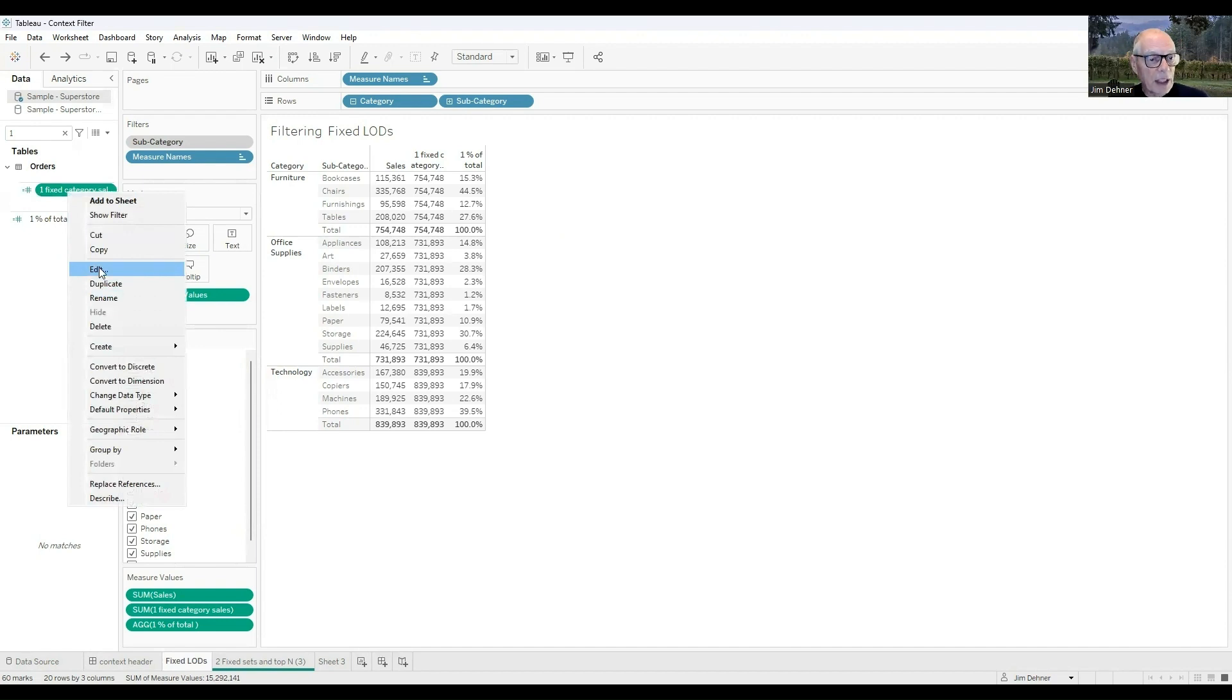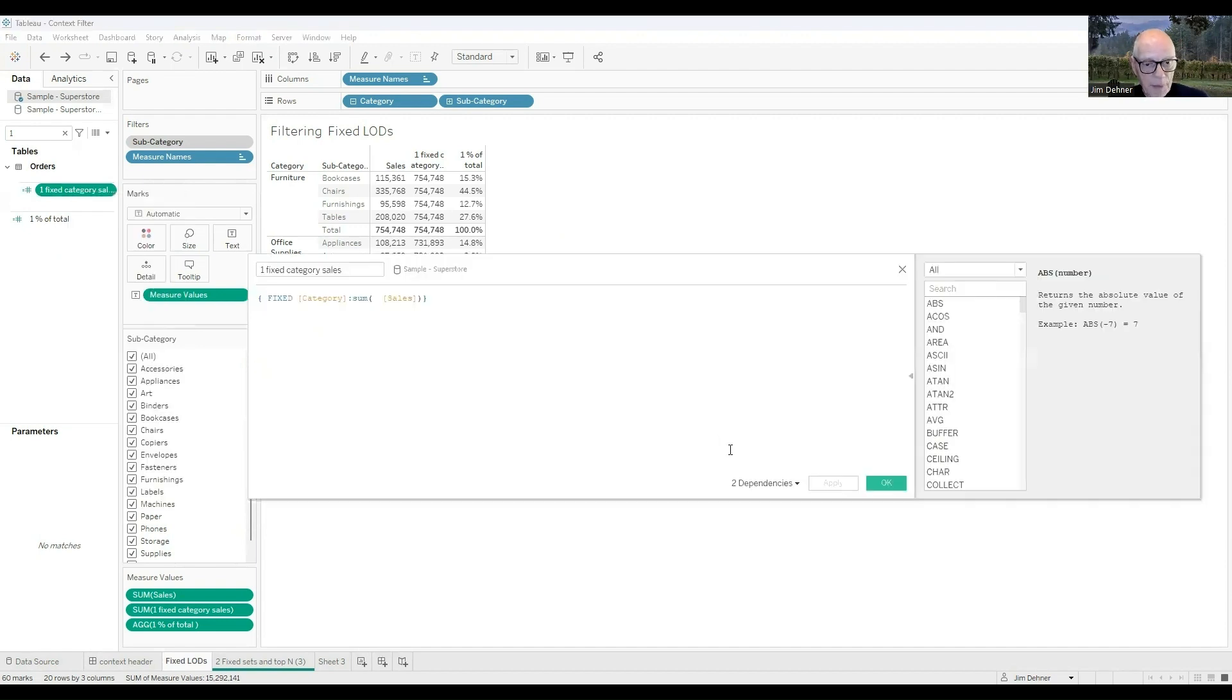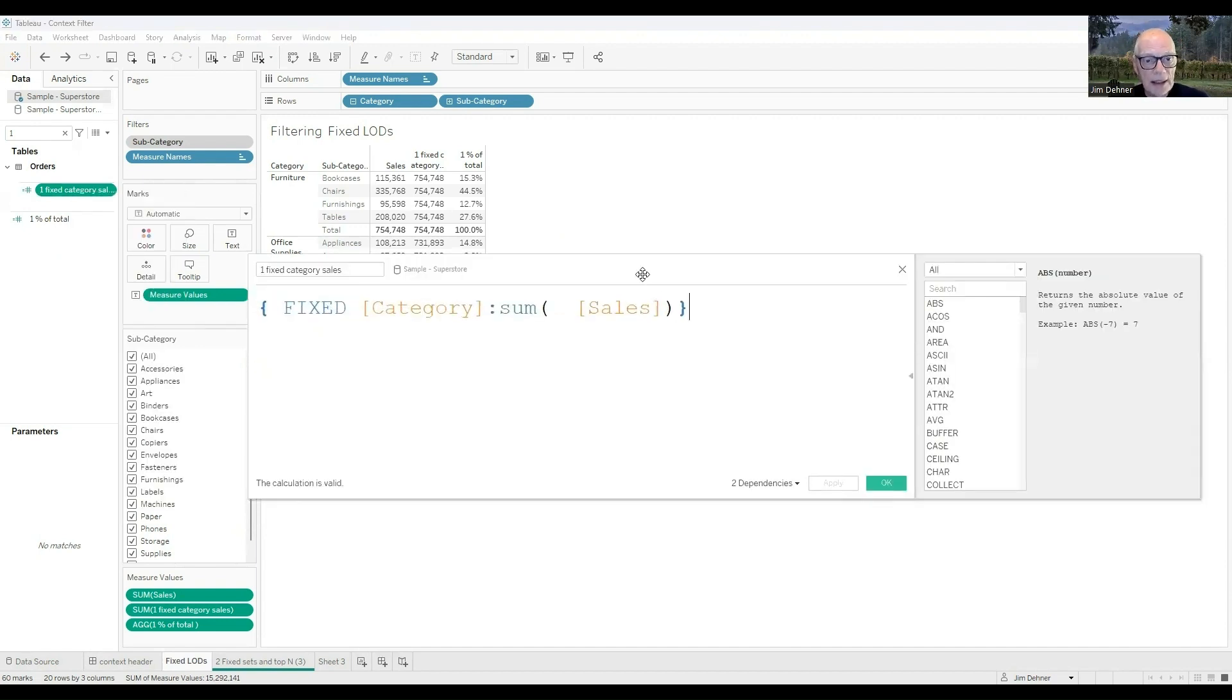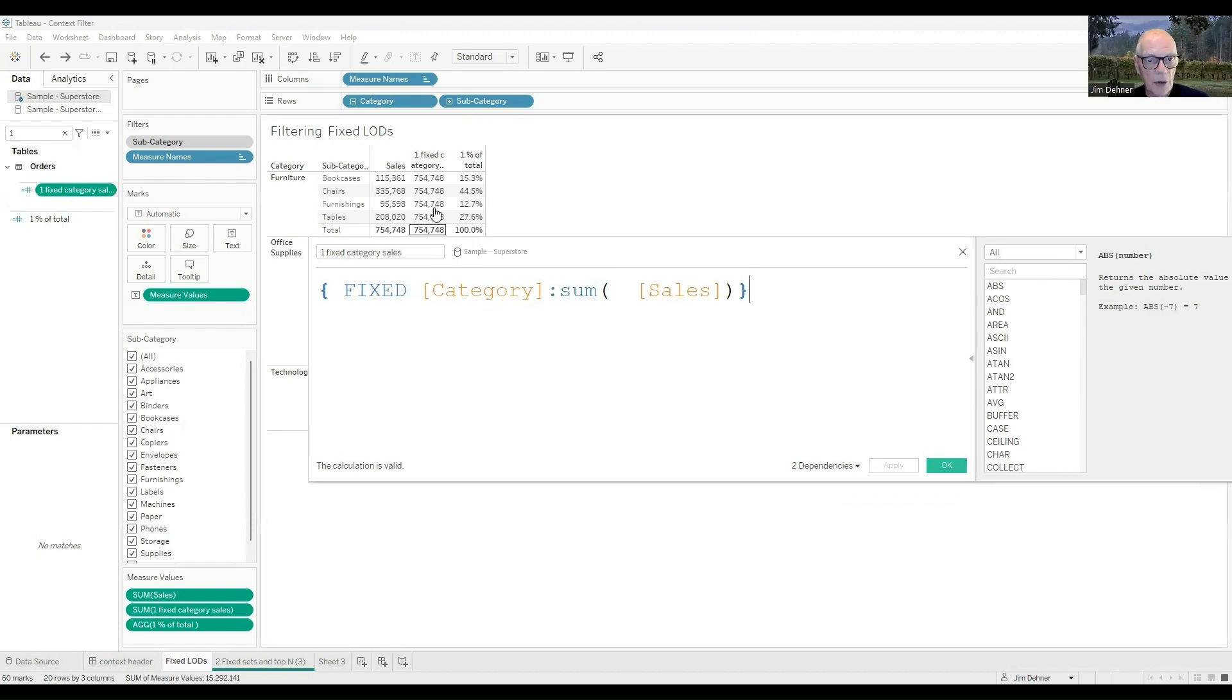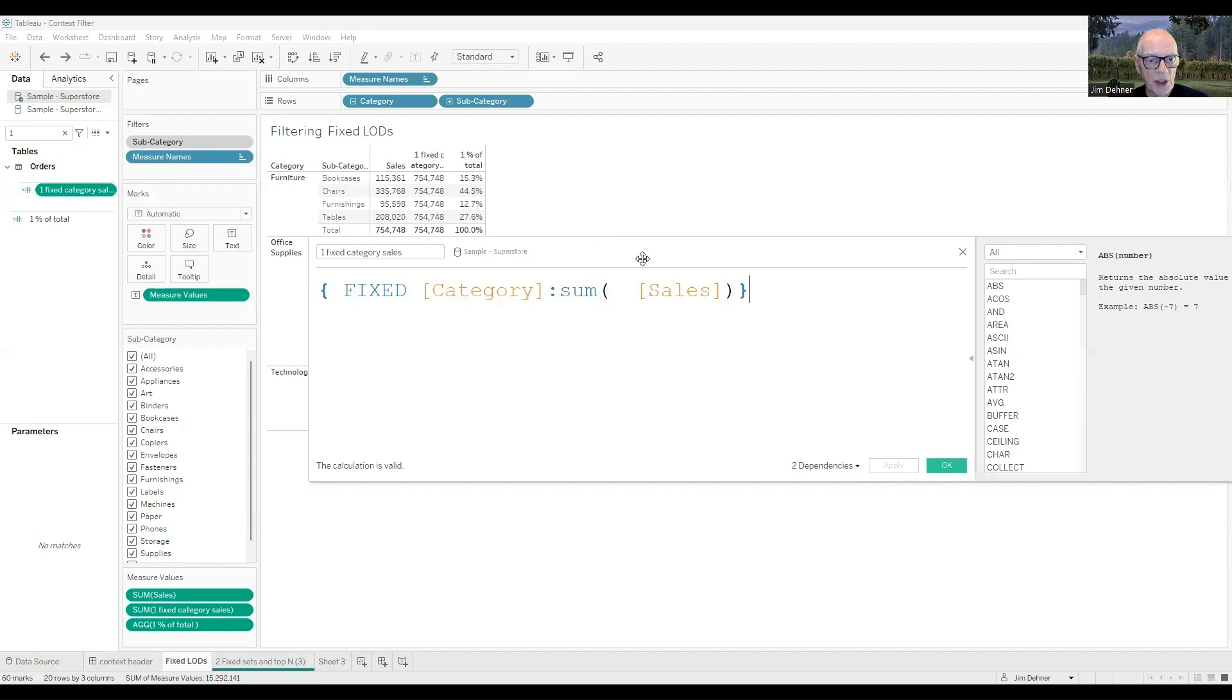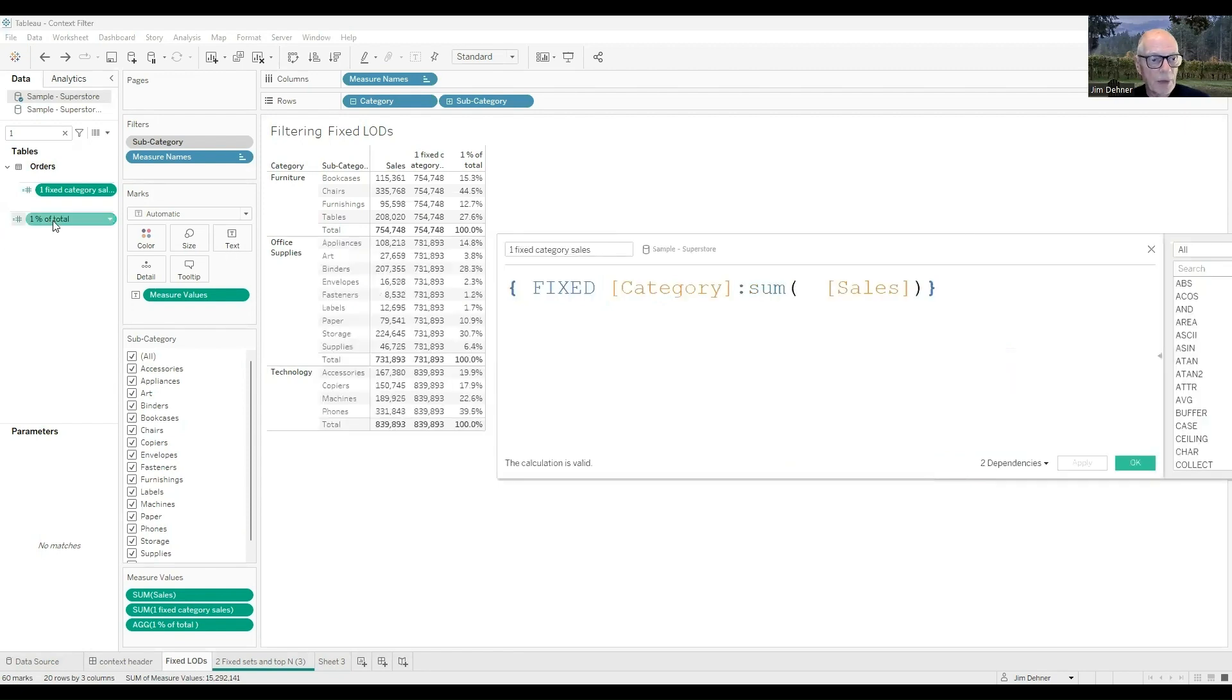I've created a fixed LOD, and this fixed LOD just looks at the category level, and it says, okay, at the category level, total the sales, and you can see for the furniture category, the 754 fixed LOD is in each one of these cells. Office supplies is 731, and technology is 839.